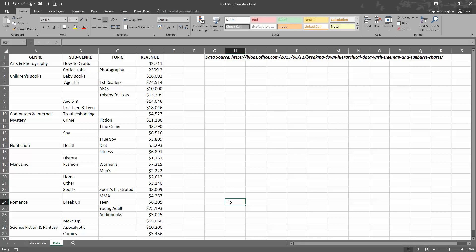At the top level of the hierarchy we have genre. These data, by the way, are taken from microsoftoffice.com's blog showing a breakdown of hierarchical data with tree map and sunburst charts. The link is at the top of the screen here.